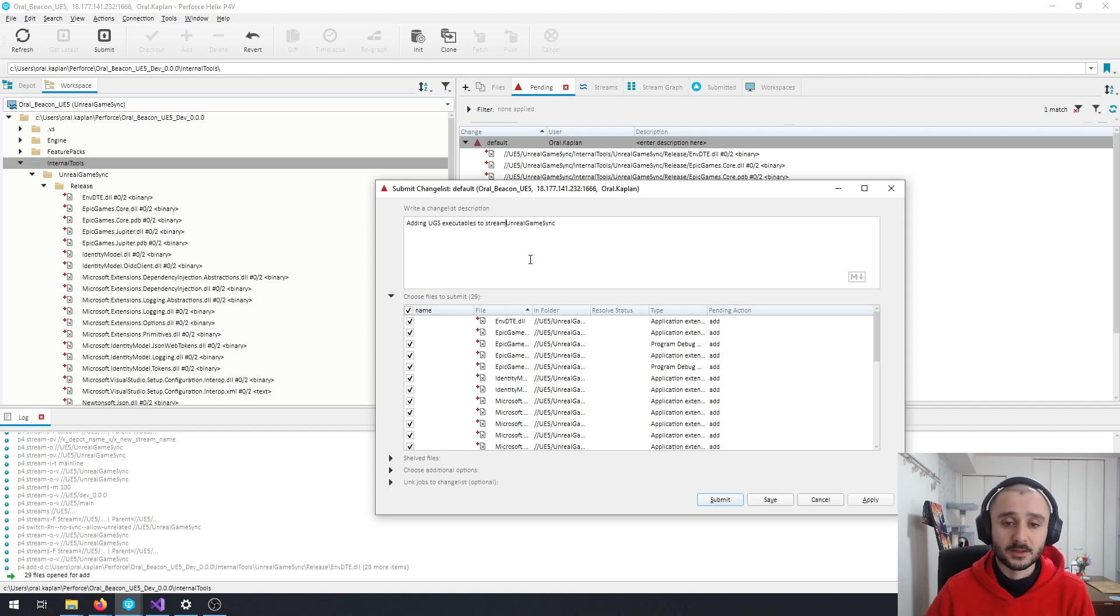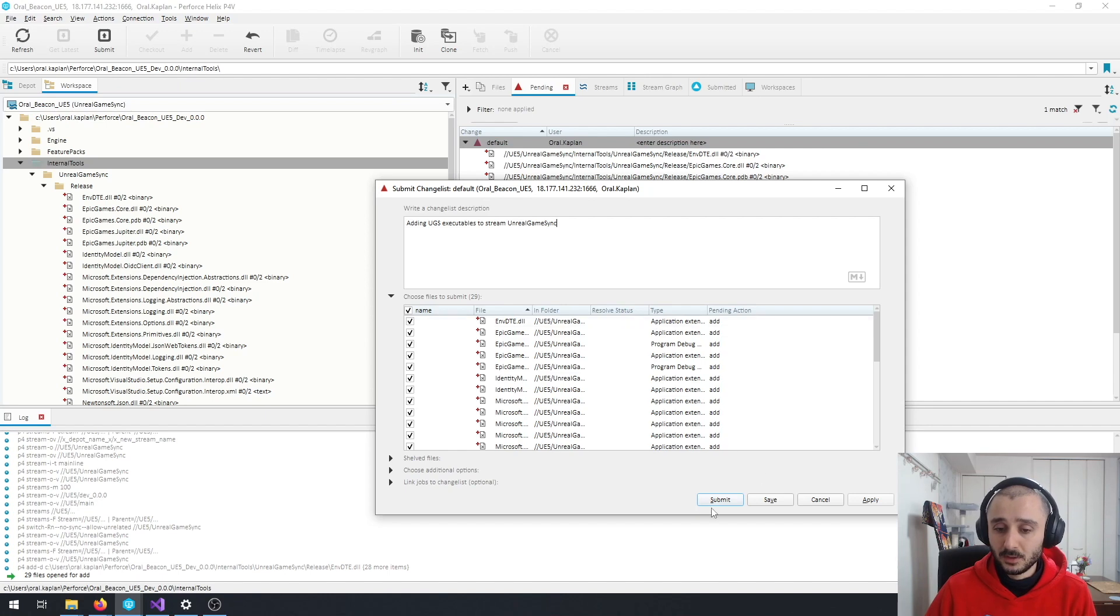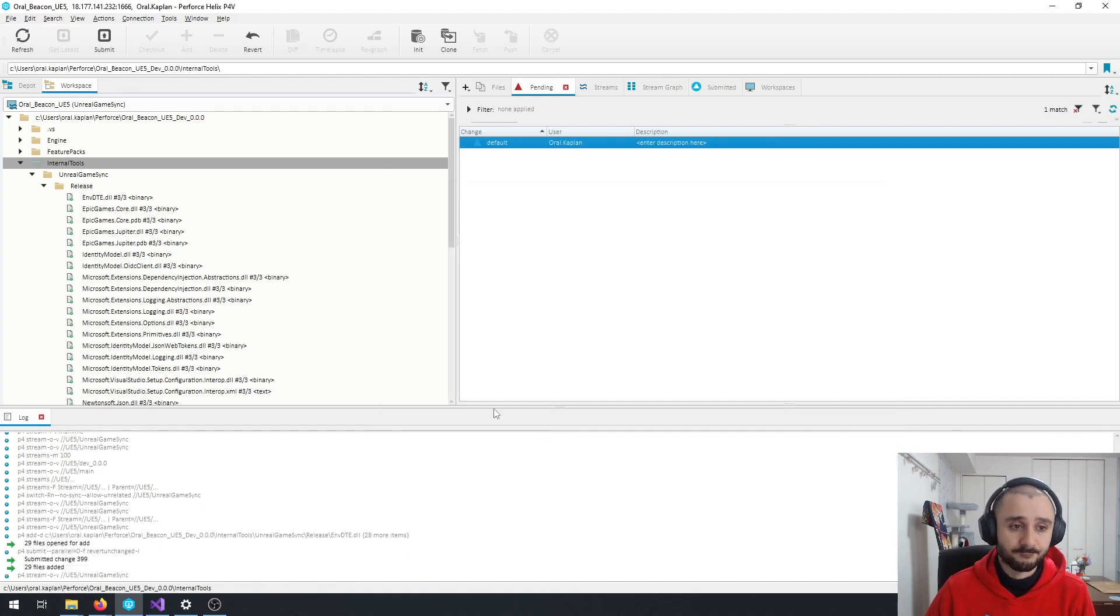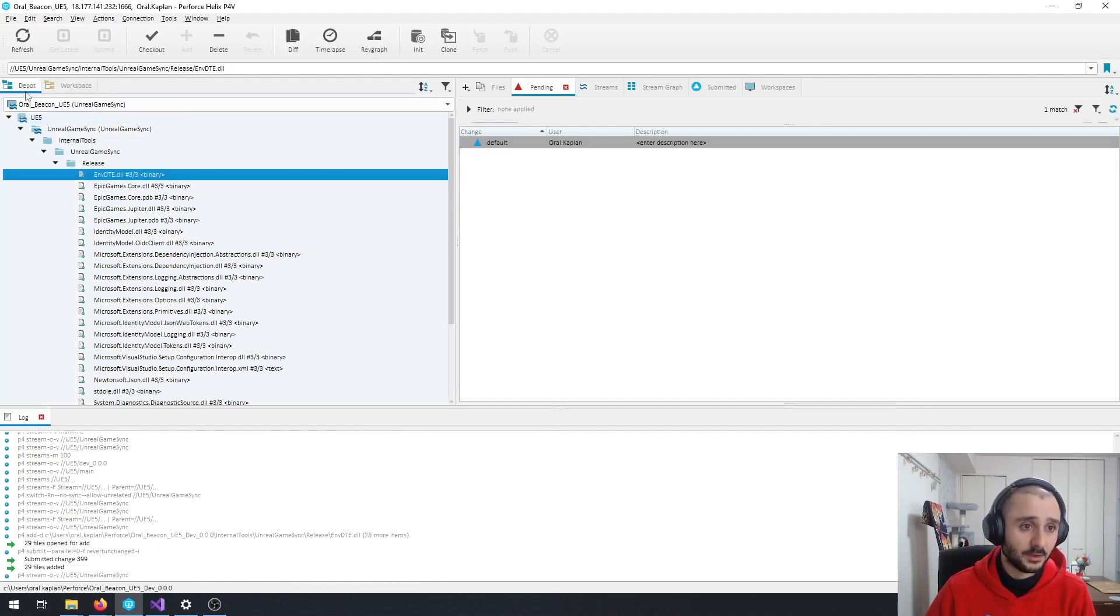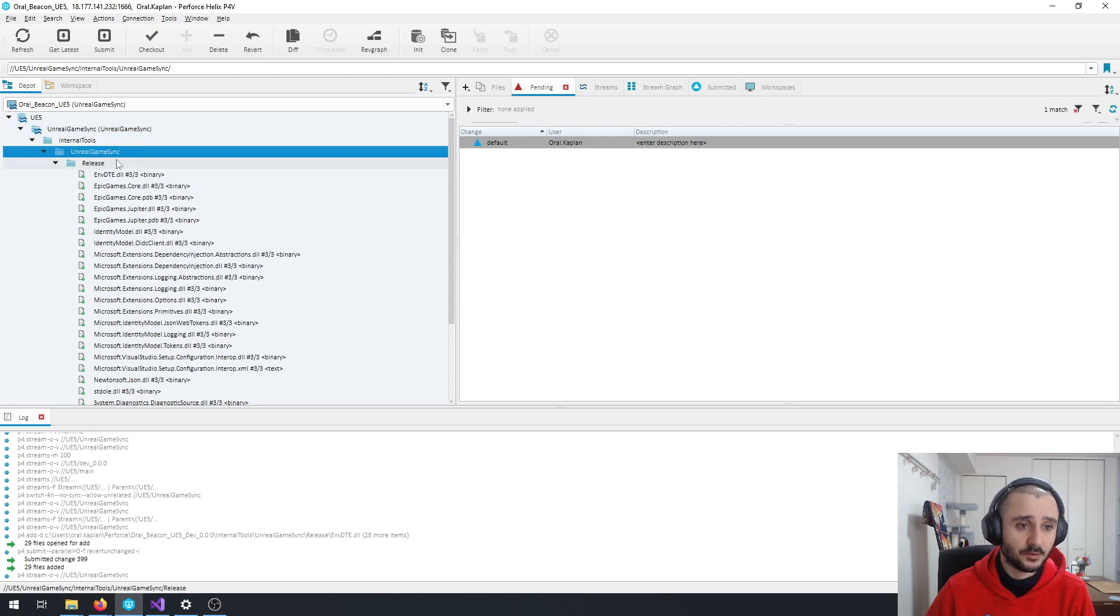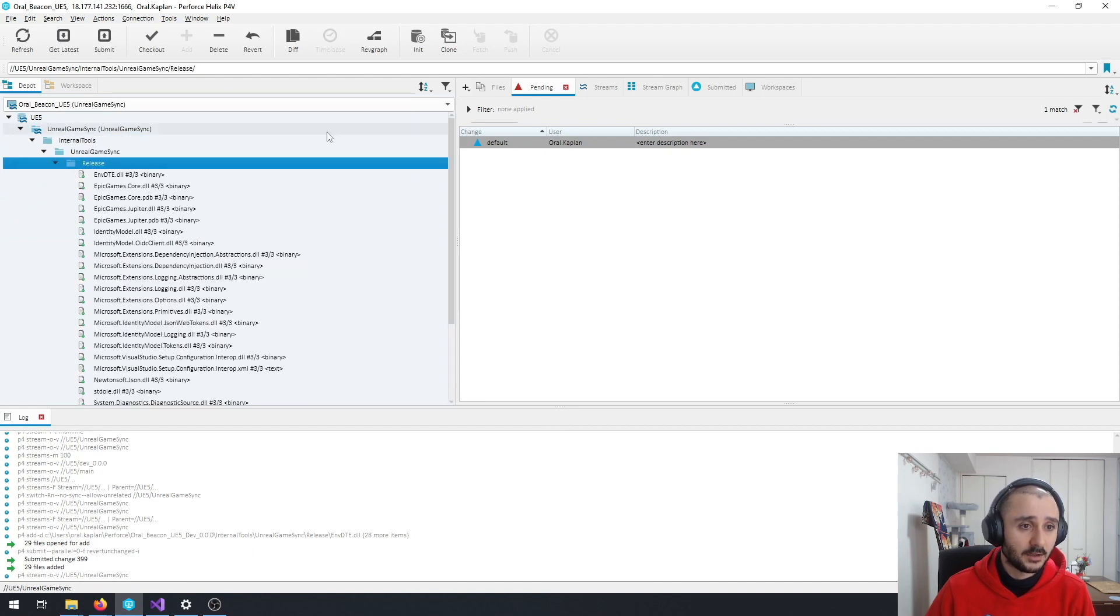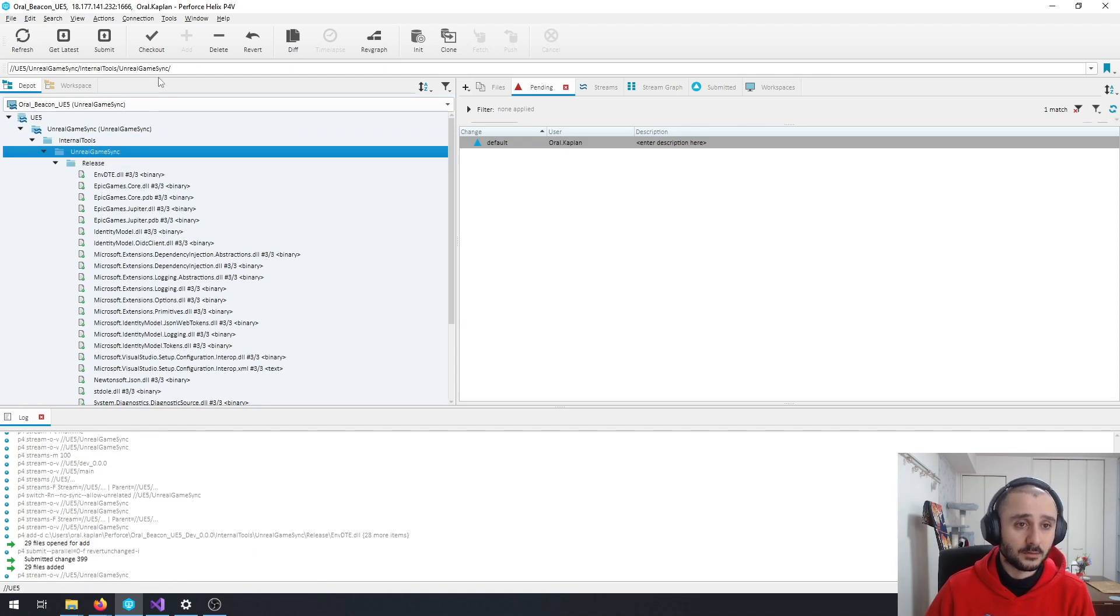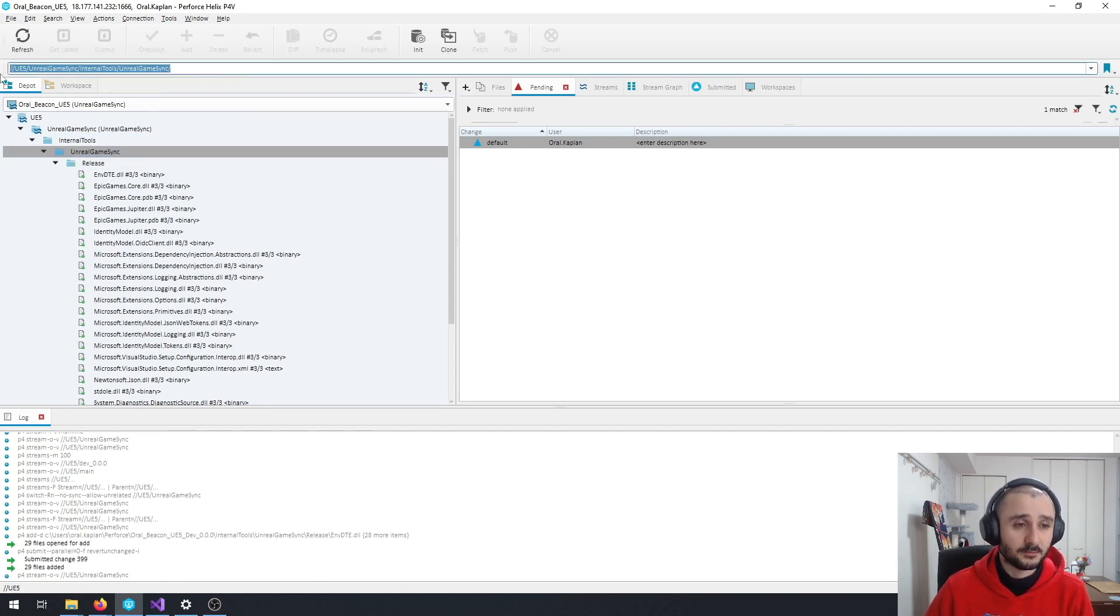Let's say stream Unreal Game Sync. Then, Submit. Now, everything in your server. Check your depot. You have the Unreal Game Sync. Internal Tools, Unreal Game Sync. And release. So, this location is quite important. So, you need to copy this and keep it.